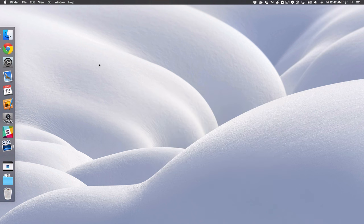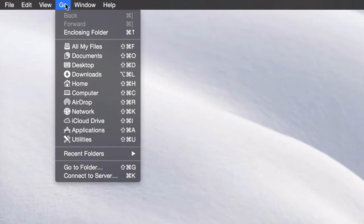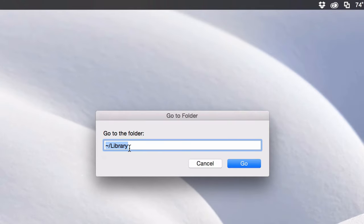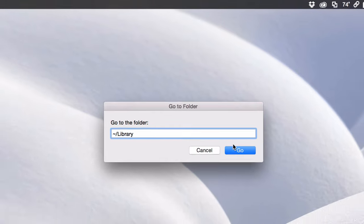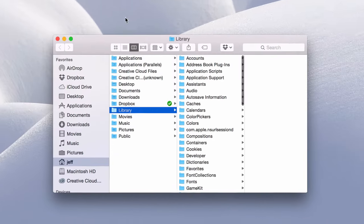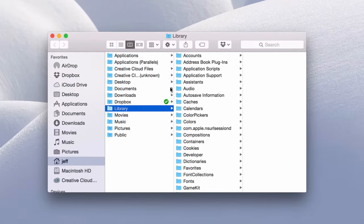The first way that probably is one of the easiest or most straightforward ways is just to go up to the go menu here in your finder and then go down to where it says go to folder. You want to type the following in your go to folder box. You want to put the tilde slash library just like that and then hit go.